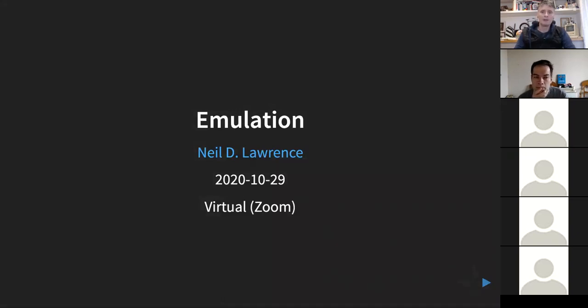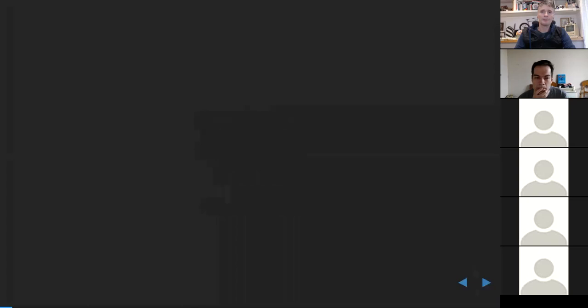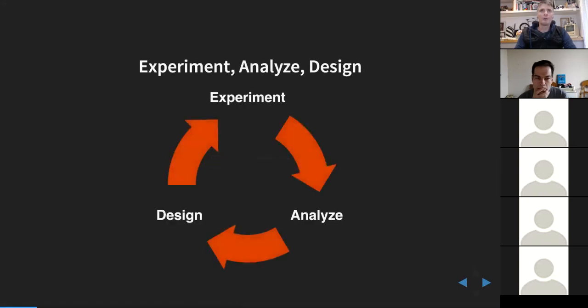Before going into details, I want to focus a little bit on the philosophy of what we're doing and why we're doing it. Today I really want to talk about emulation and why it's important, and I want to give an example from when I was working with colleagues in the Amazon supply chain.